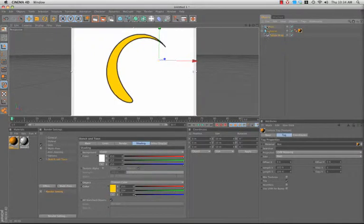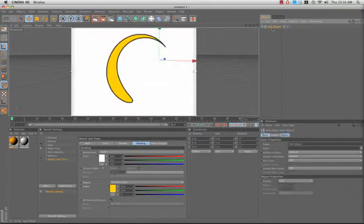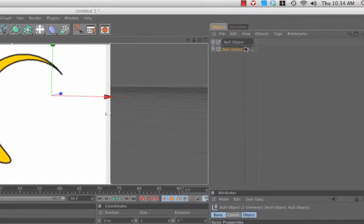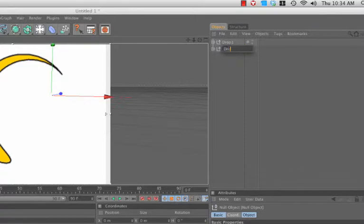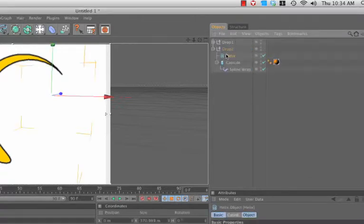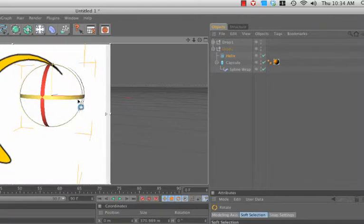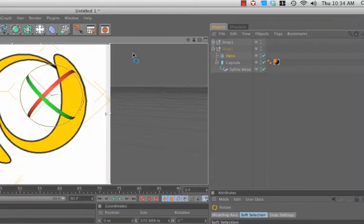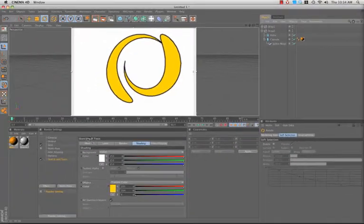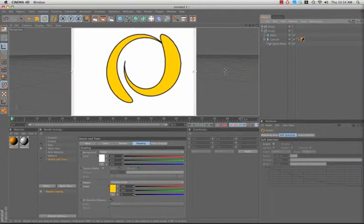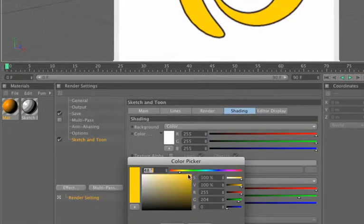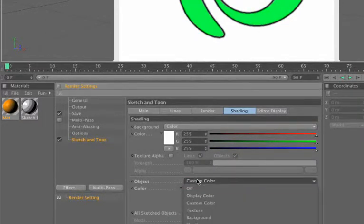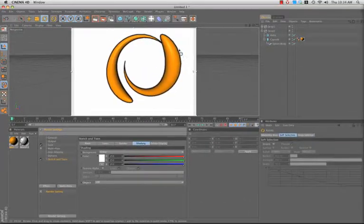Now the problem is what if we have more than one of these? So I'll call this drop one and drop two. And let me just rotate this spline so we can see the other one here. So now we've got two. What if we want these to be different colors? Right now it's shading the whole scene the same color. Well if I change the color here, it's going to change it for both of them. So what we can do is turn the shading off here.